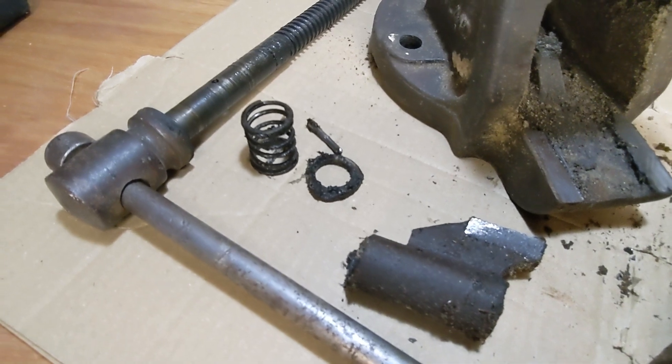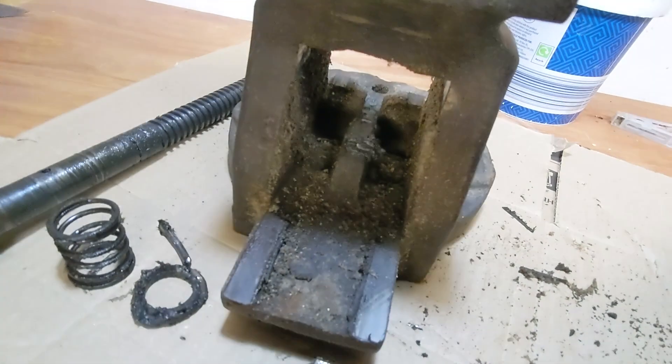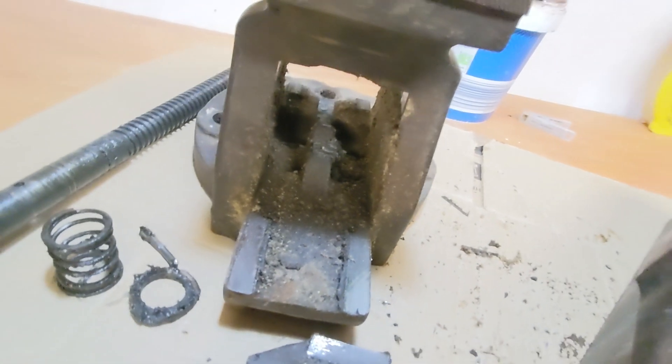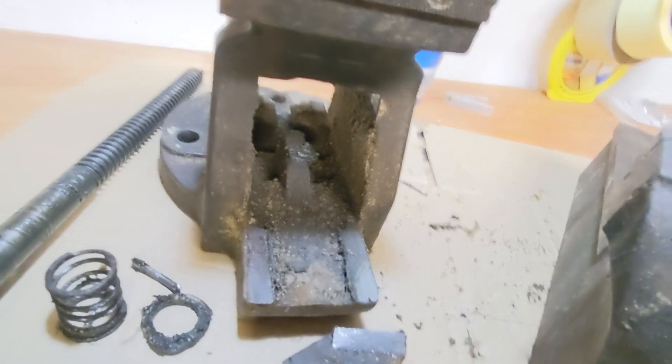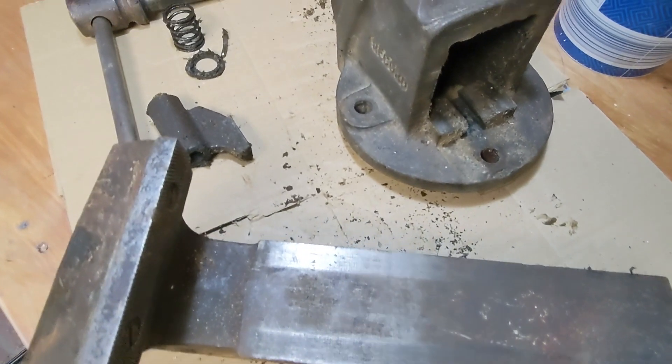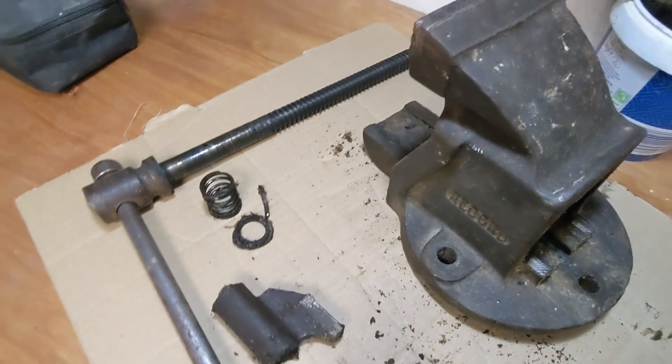Look at all that gunk. It is bad. It's just dried up old grease and projects sanded into it.